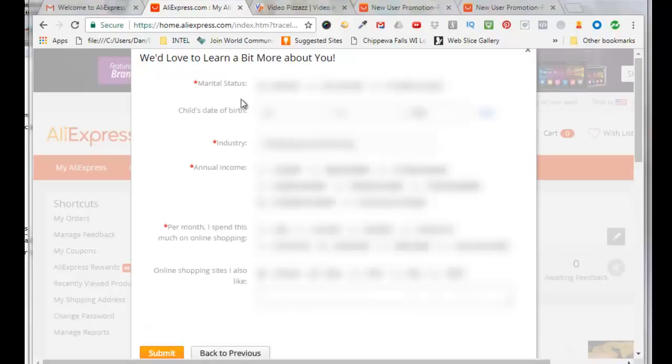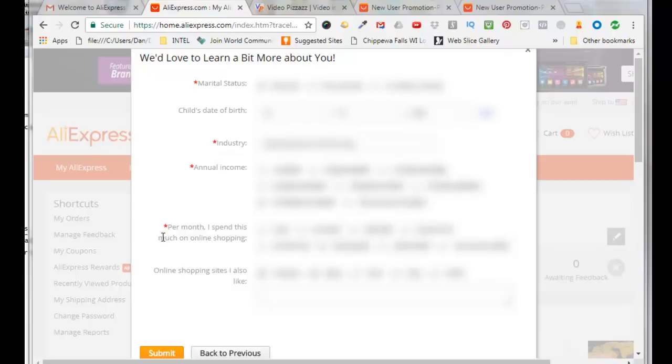Now fill in your marital status, your child's date of birth, not sure why they're asking for that, your industry, your annual income, how much you spend per month with online shopping, and other online shopping sites that you like. Then click submit.